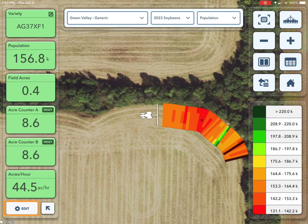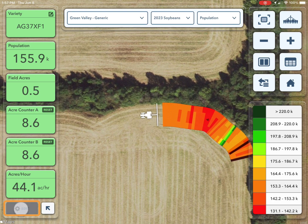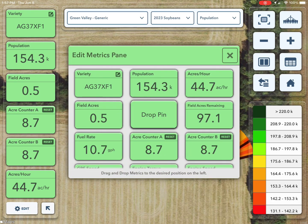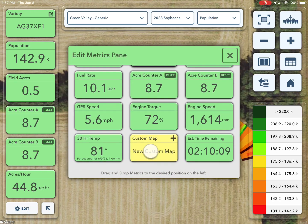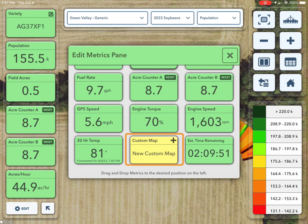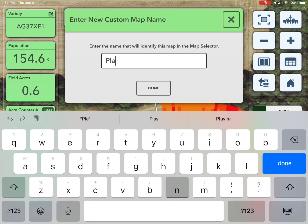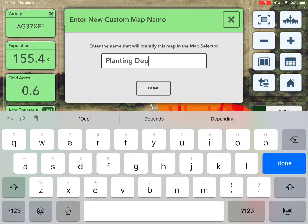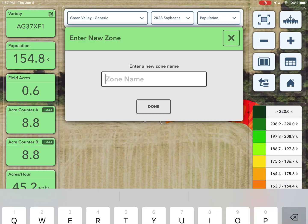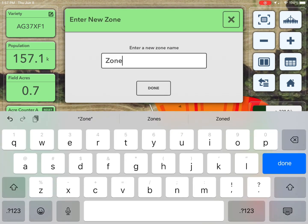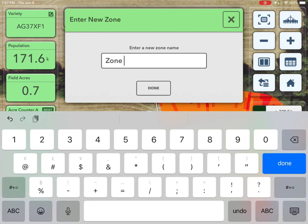To use custom mapping, start by tapping on edit to open the metric pane options, then select the new custom map option. Each zone will map until the other is added by tapping on the custom map new zone metric pane.